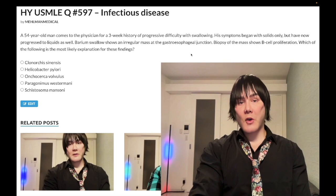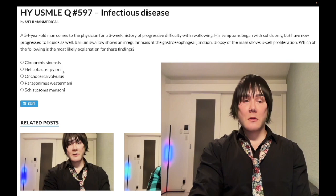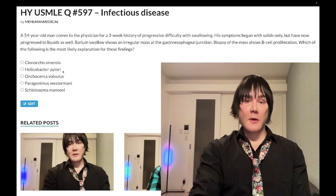You treat H. pylori with CAP: C-A-P — clarithromycin (a macrolide), amoxicillin, and a proton pump inhibitor such as omeprazole.